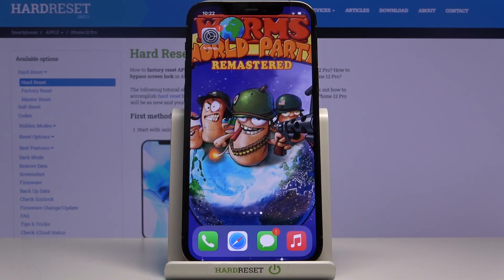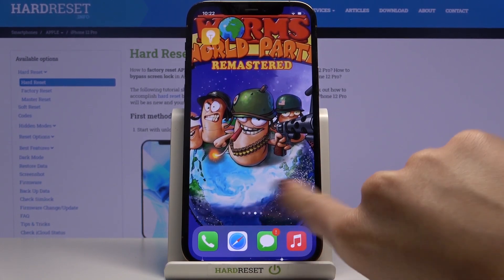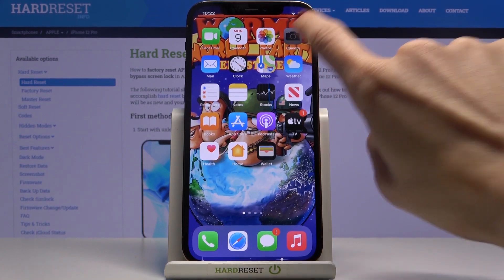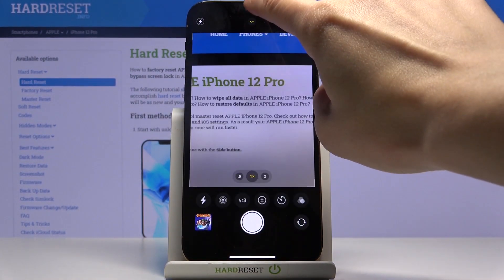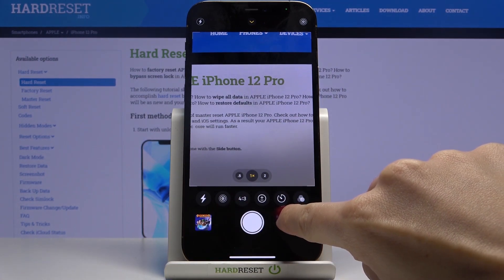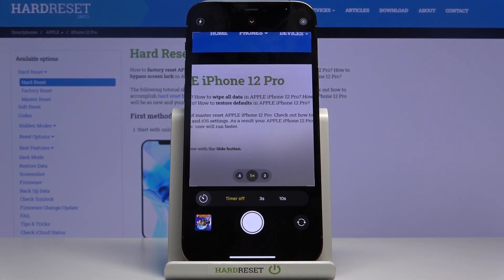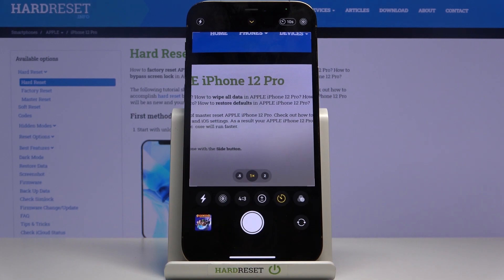In front of me is Apple iPhone 12 Pro and let me show you how to activate camera timer on the following device. First of all you need to open your camera up and then tap on more, click on timer icon and pick 3 or 10 seconds delay. I will go with 10 seconds.